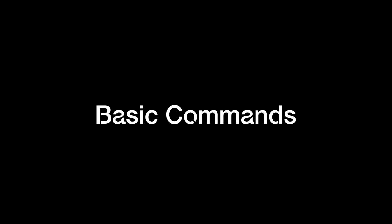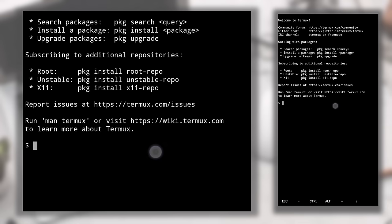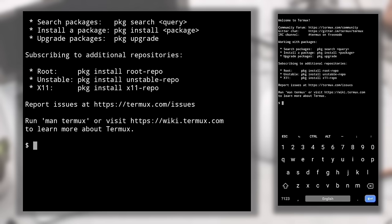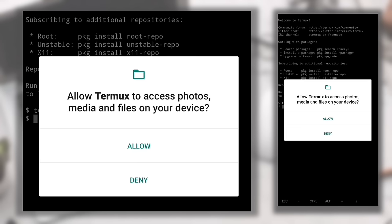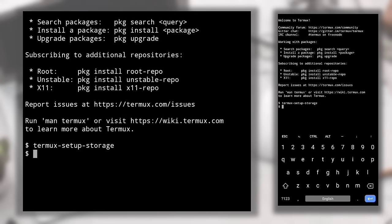Now let's see some basic commands. The first command you need to enter when you install Termux for the first time is: termux-setup-storage. Type termux-setup-storage and hit Enter, then click Allow. With this command we've given storage permission to our Termux application so that it can access files and folders on our device.